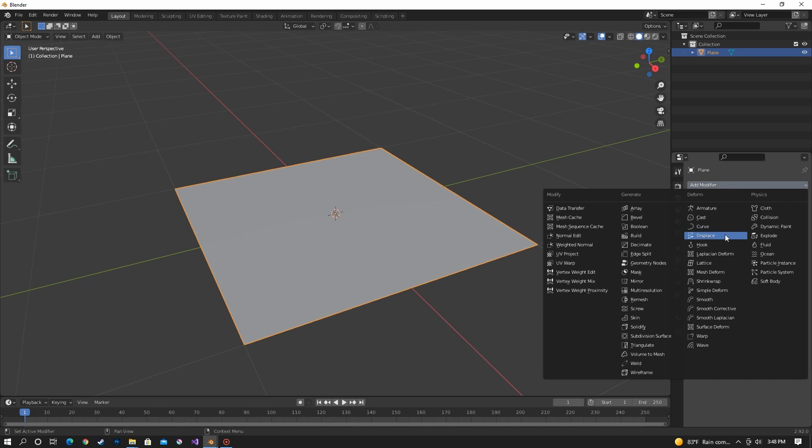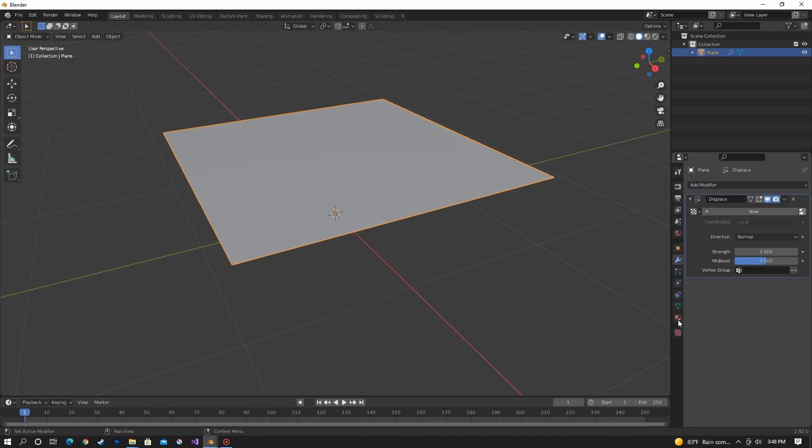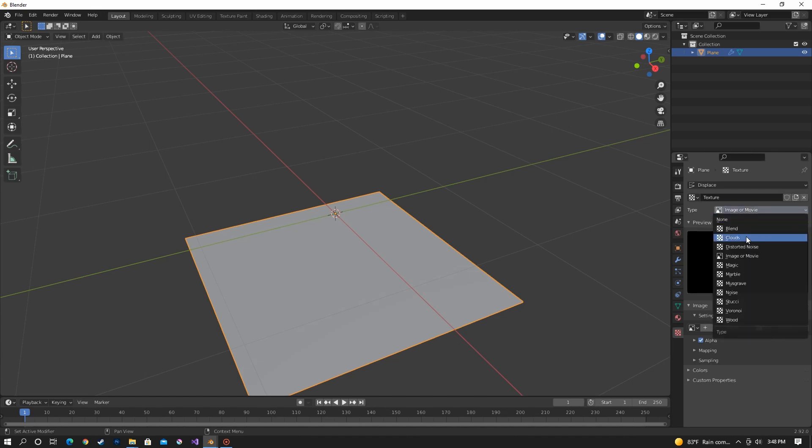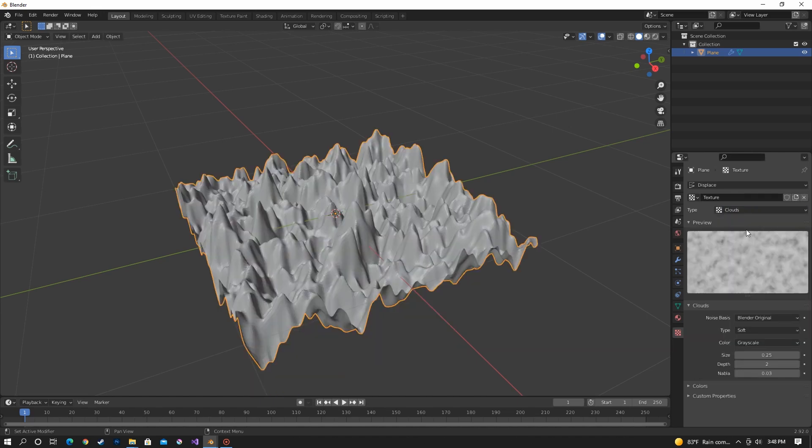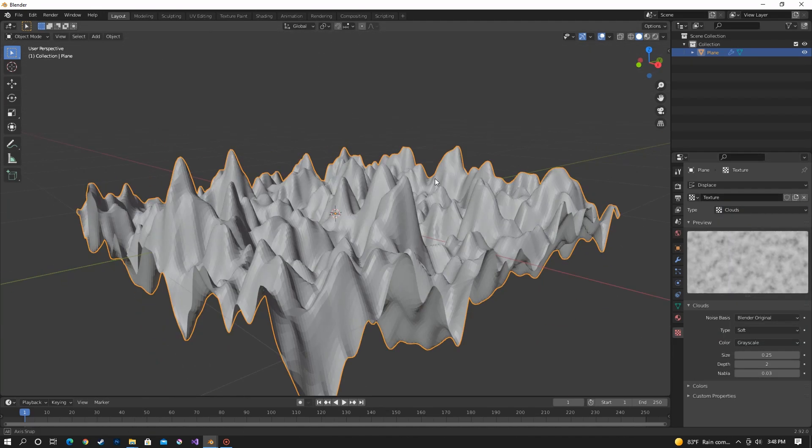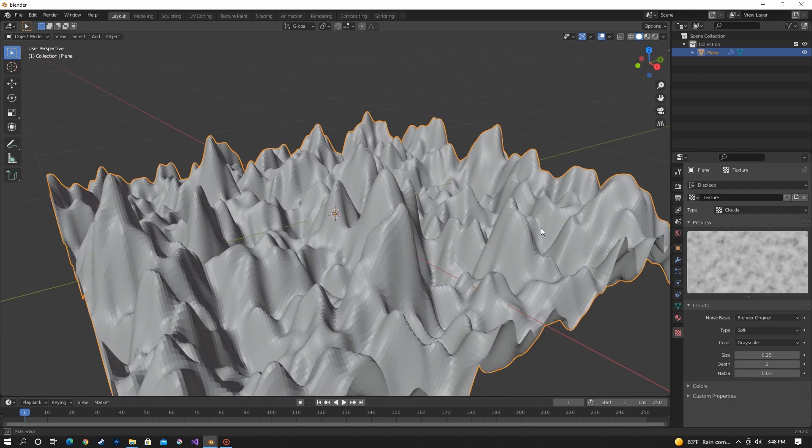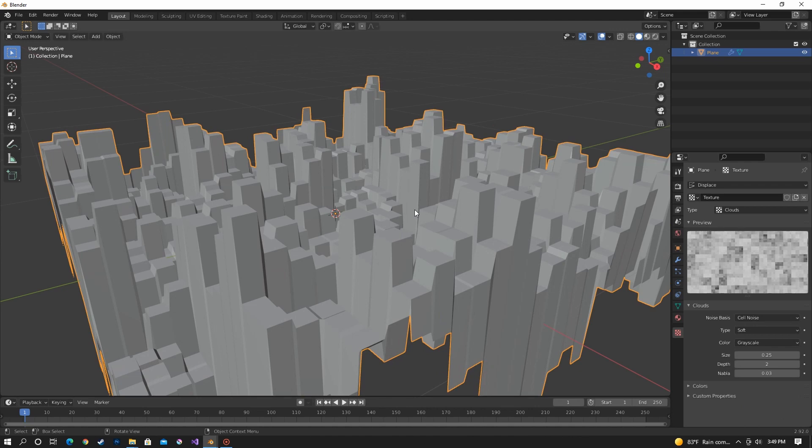And now you want to add a displace modifier and then go down here and hit new and then go to clouds. You see that it's bumpy because it's a cloud texture and we want to switch the noise basis from blender original to cell noise.